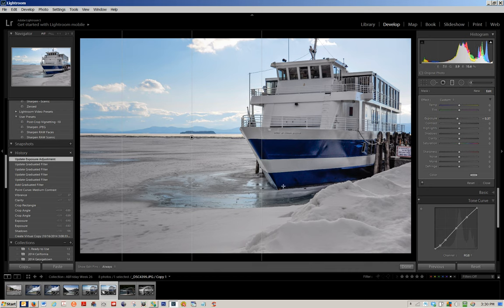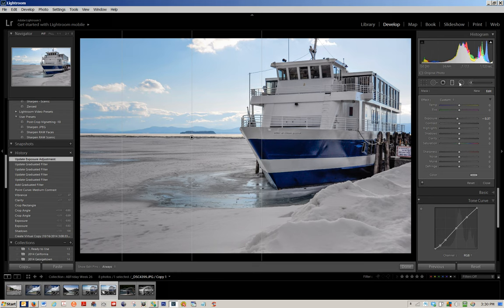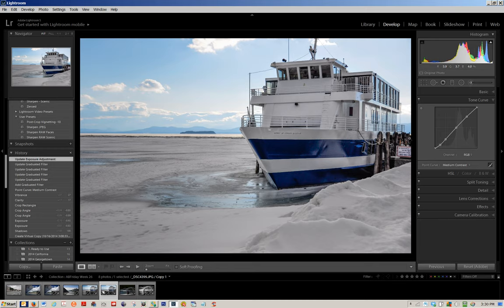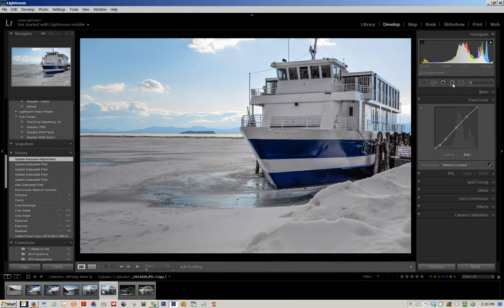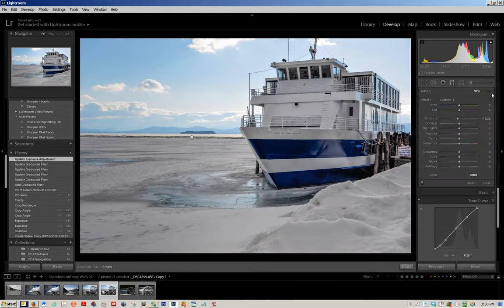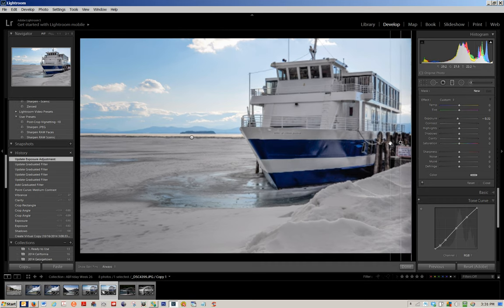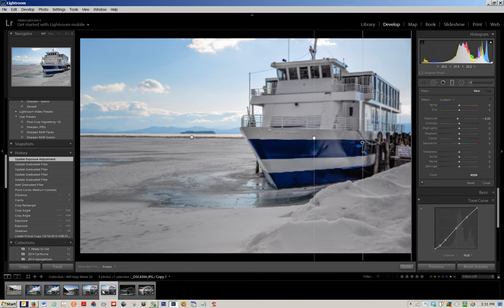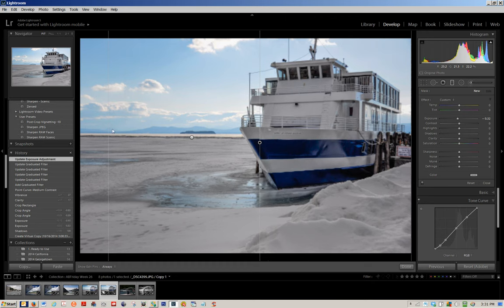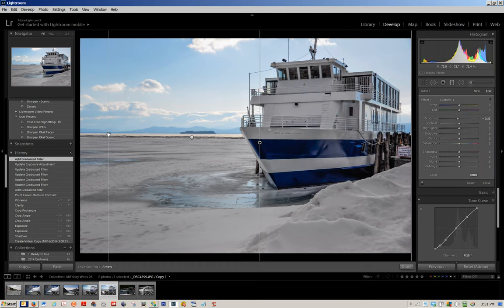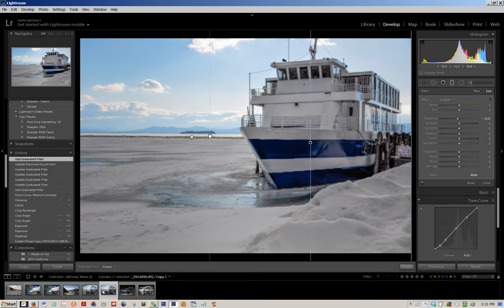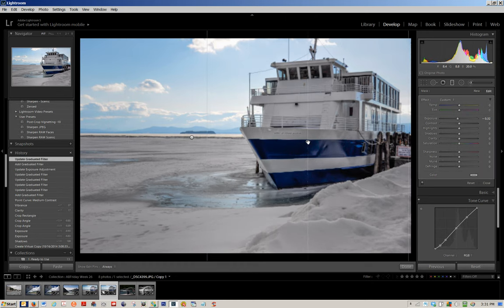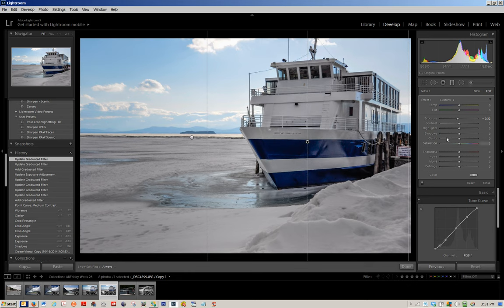Then what I would like to do is I'm going to create another graduated filter and I'm going to increase the exposure and the clarity on the right. Again, holding and dragging from the right, holding down shift, I'm going to pull this over. I'm going to let go of shift and I'm going to just move around for a minute. I'm going to open up the shadows.